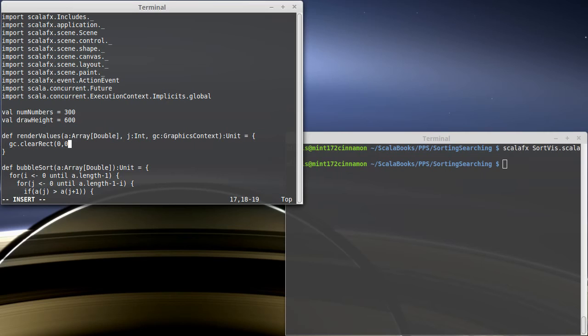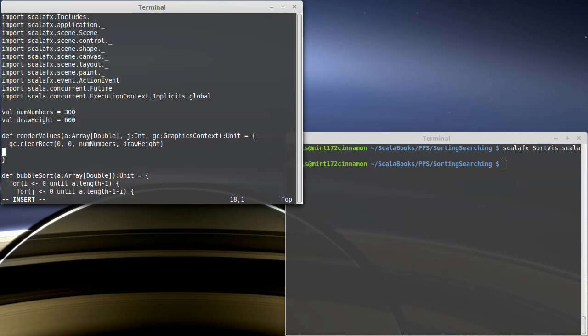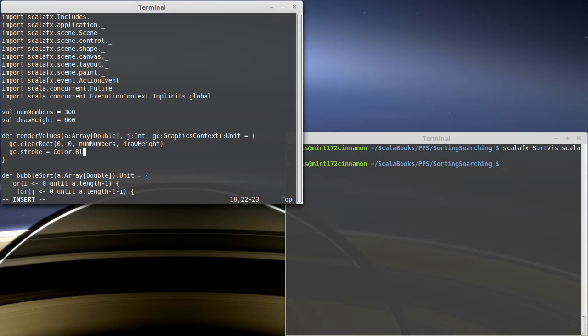Starting at 0, 0, and going to num numbers, comma, draw height. After I have that, I am going to set the stroke color to be black.